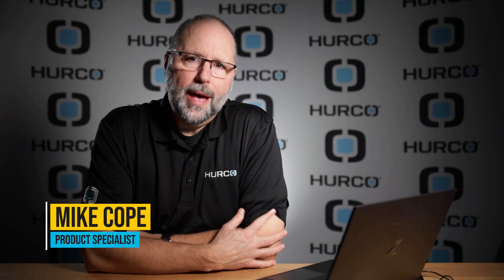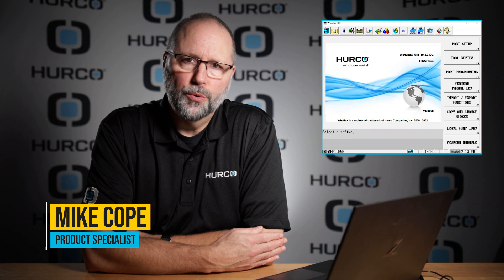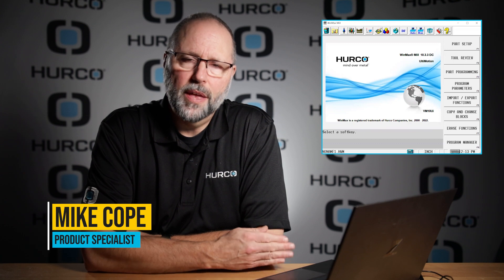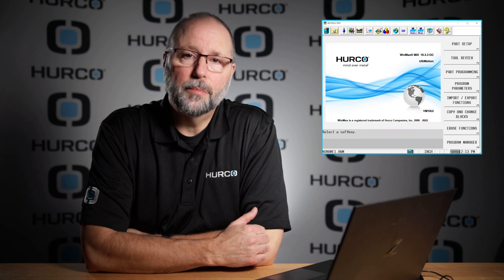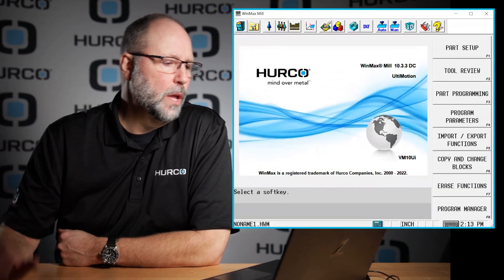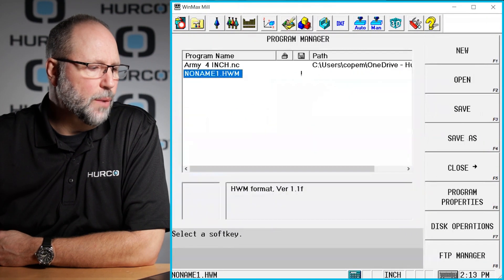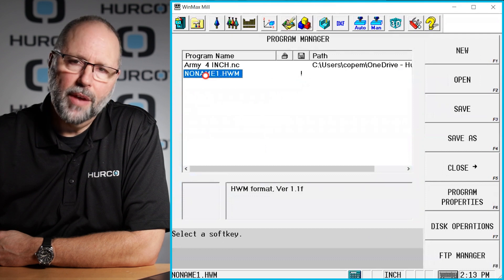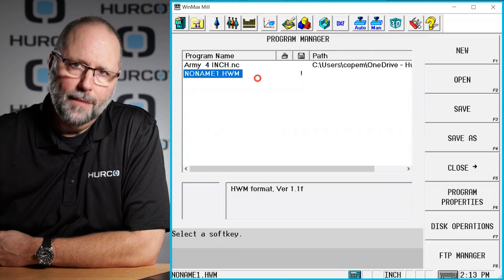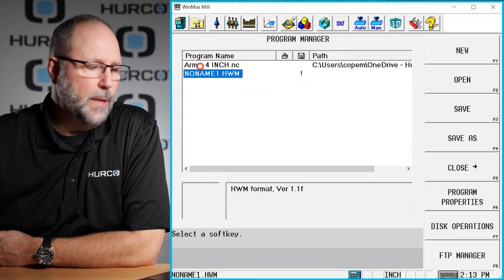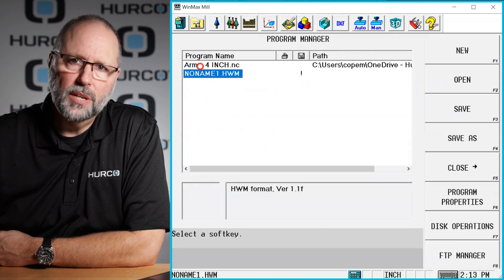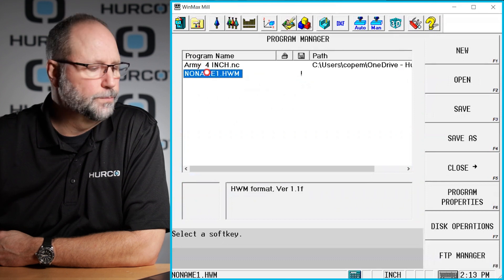In this video, I'm going to show you how to use conversational part programming routines within a program to set up a work offset being used in a G-Code or NC program. The first thing we need to do is make sure we have a conversational program open and the NC program that we're going to be running.